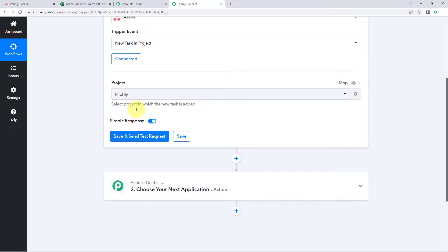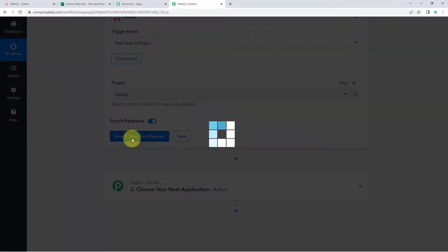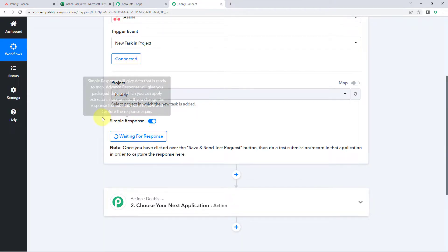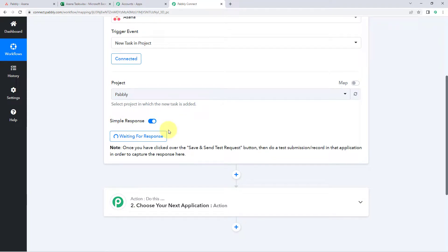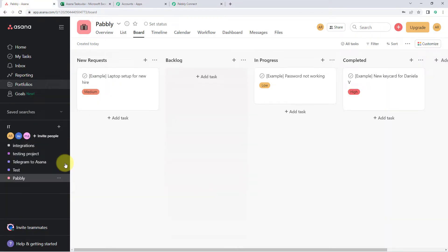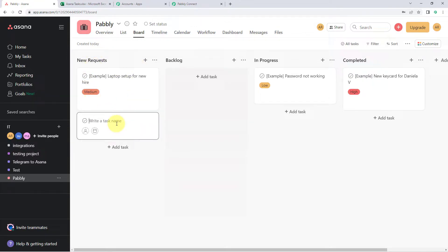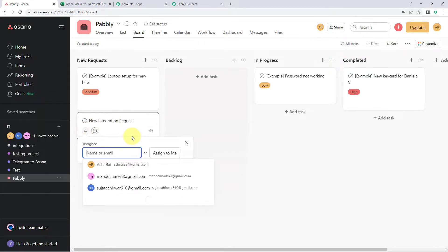After selecting the project, what we have to do is click on save and send test request. After clicking on save and send test request, it is showing us waiting for response, which means Pavly Connect is waiting to get some details, some data of a new task from Asana. Now what we are going to do is get back to our project in Asana and create a test task, a dummy task. Just click on the add task button, and then let me enter the details of a new task. For example, new integration request. This is the name of the task.